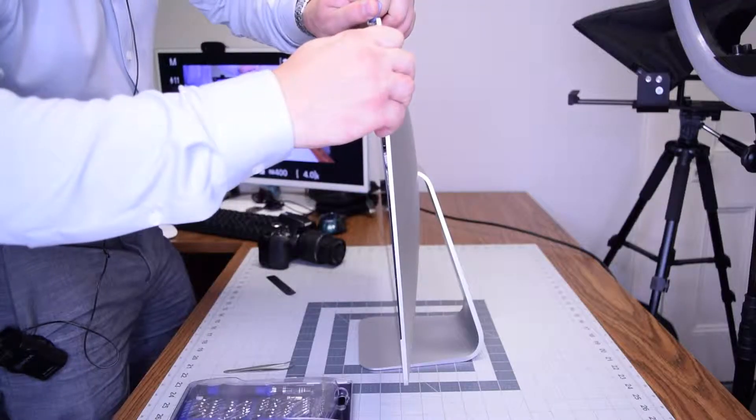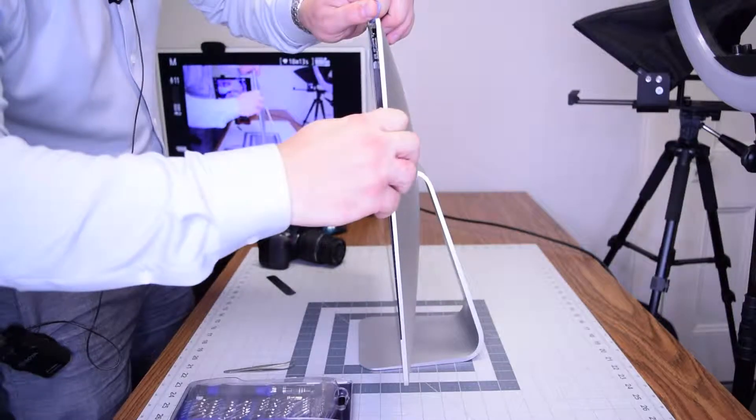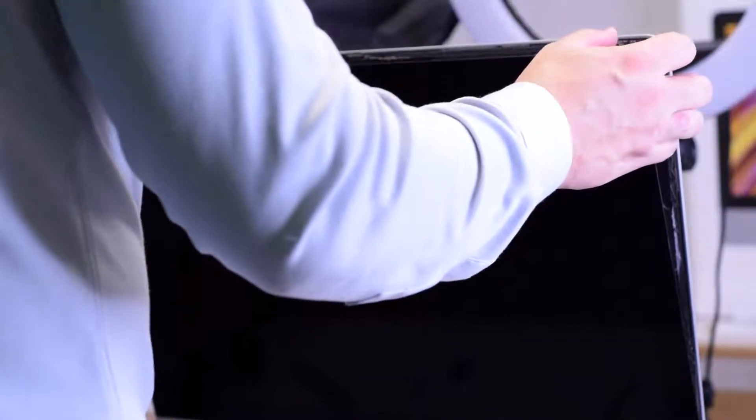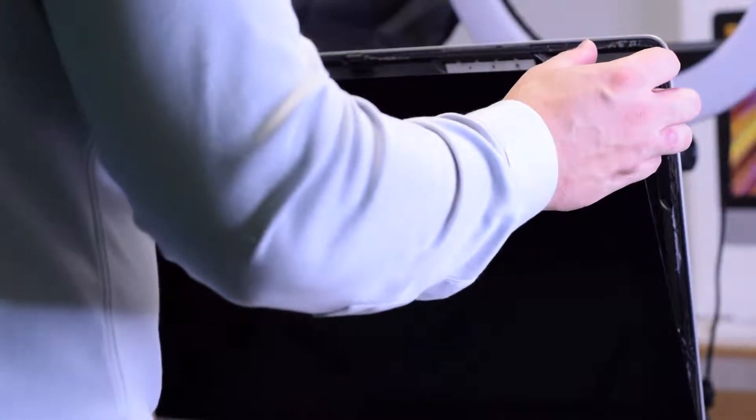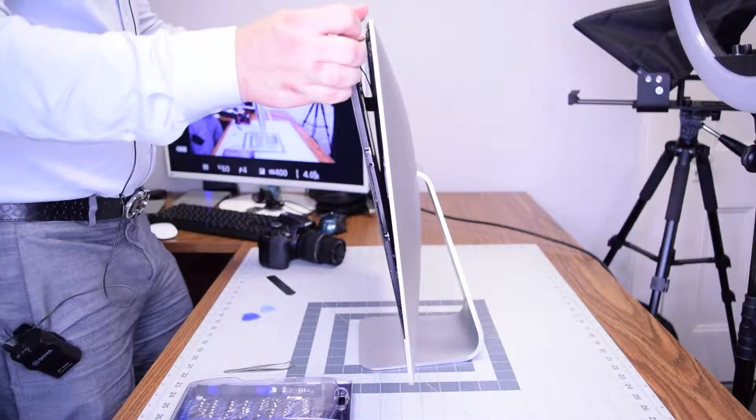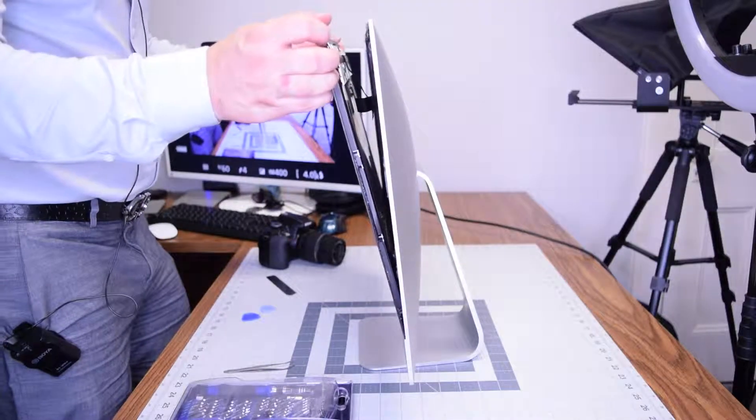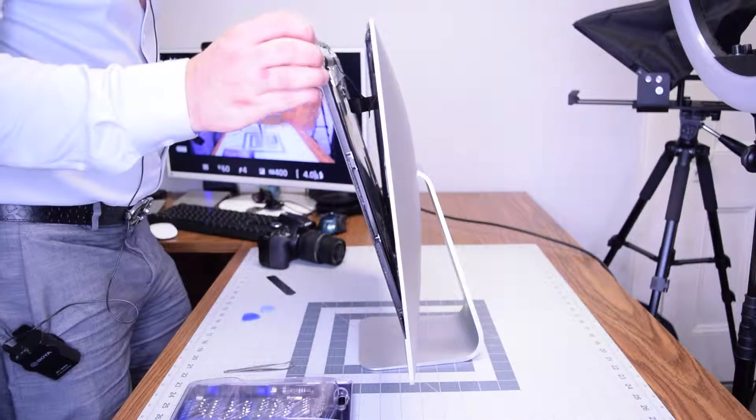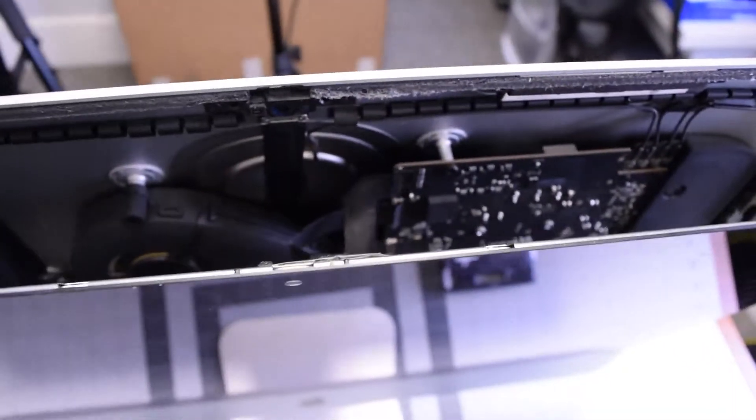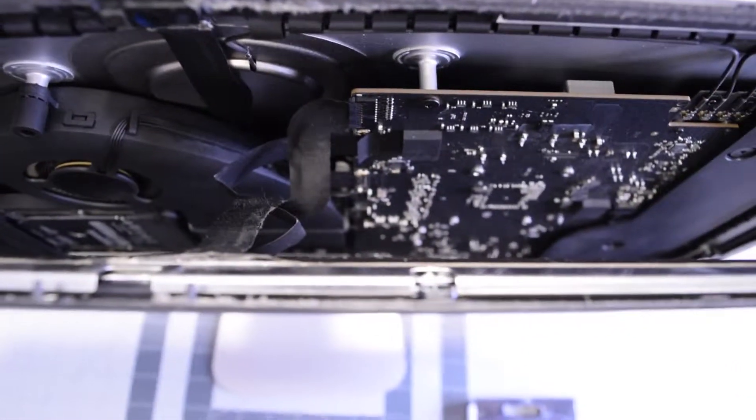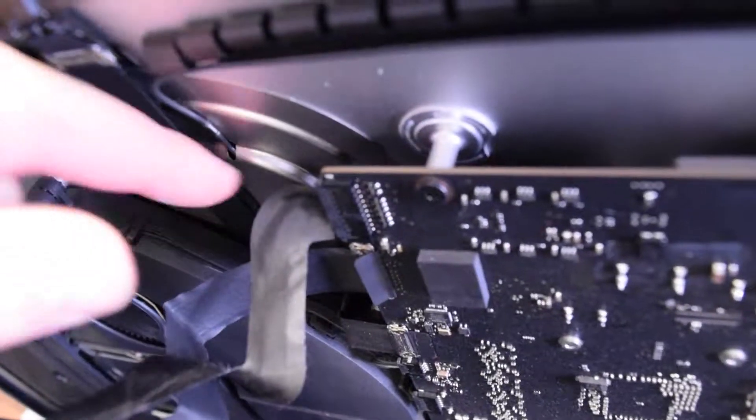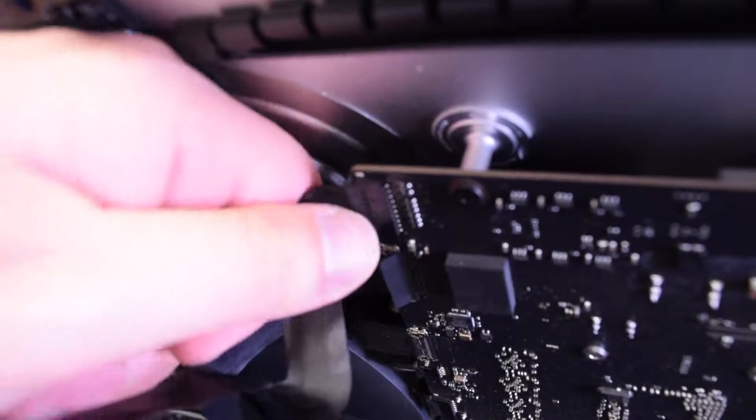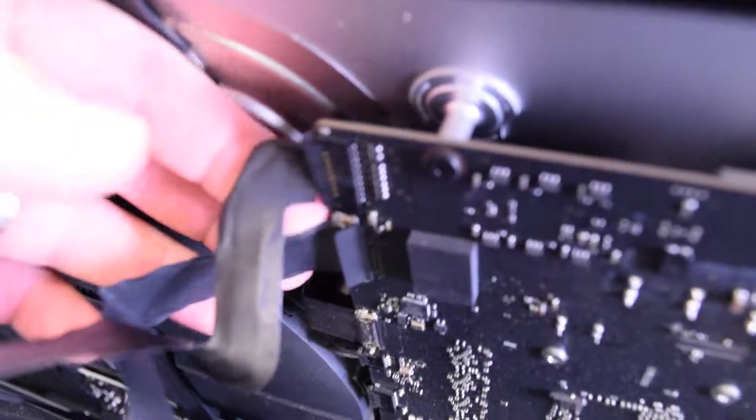Once the separation is started, you can gently pull back on the screen up top and expose the two connections. Let's take a closer look here. There's the screen connection and the power for the screen.